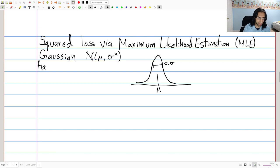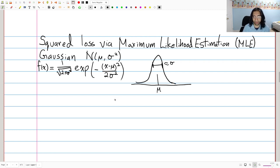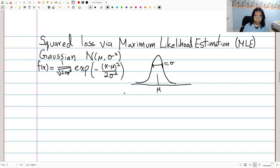The probability density function is f of x equals 1 over square root of 2 pi sigma squared, times e to the negative x minus mu squared over 2 sigma squared. It's a bit of a mouthful, but once you see it enough it becomes natural. This is a univariate Gaussian distribution. There are also multivariate Gaussians, which are essentially the same thing in multiple dimensions.